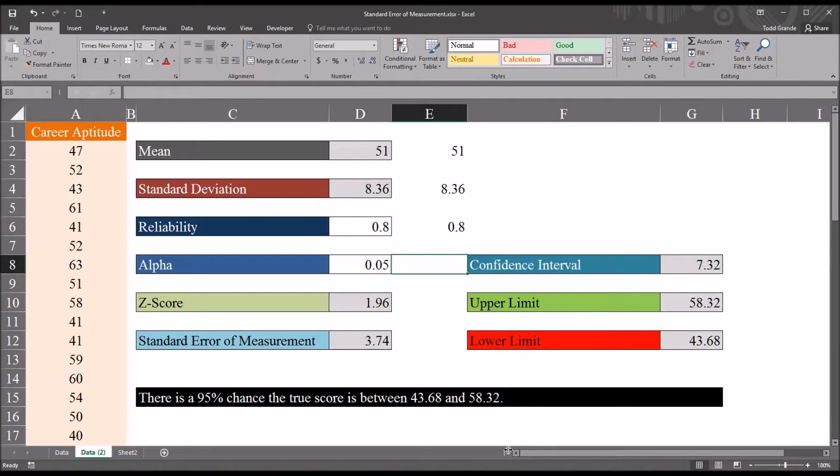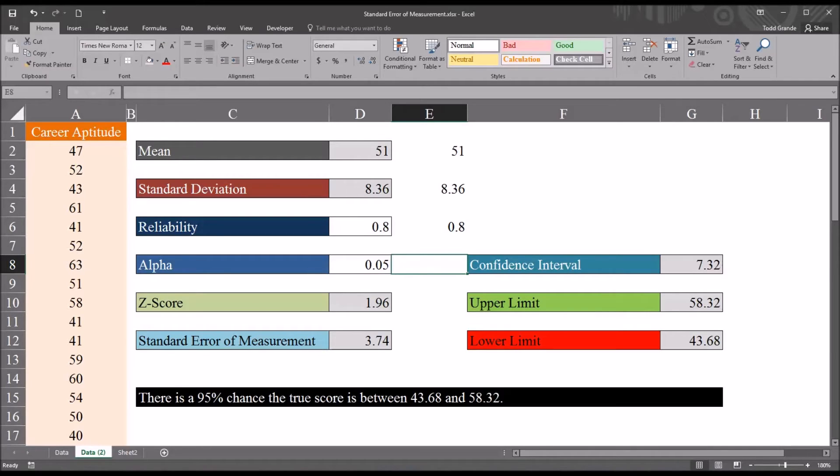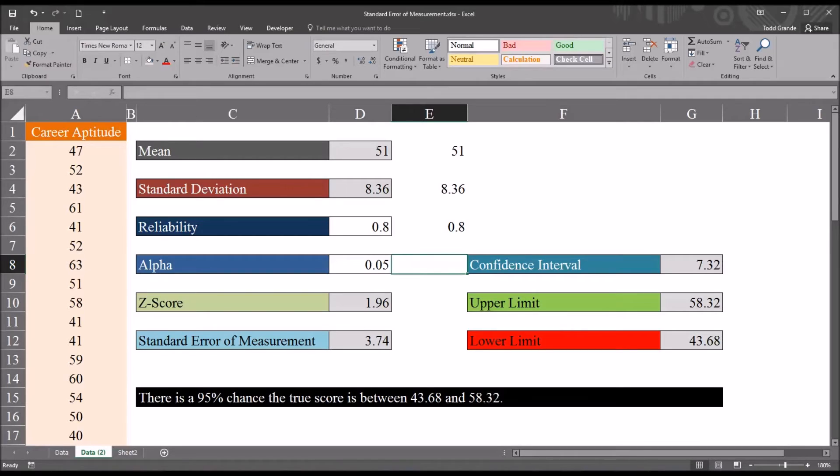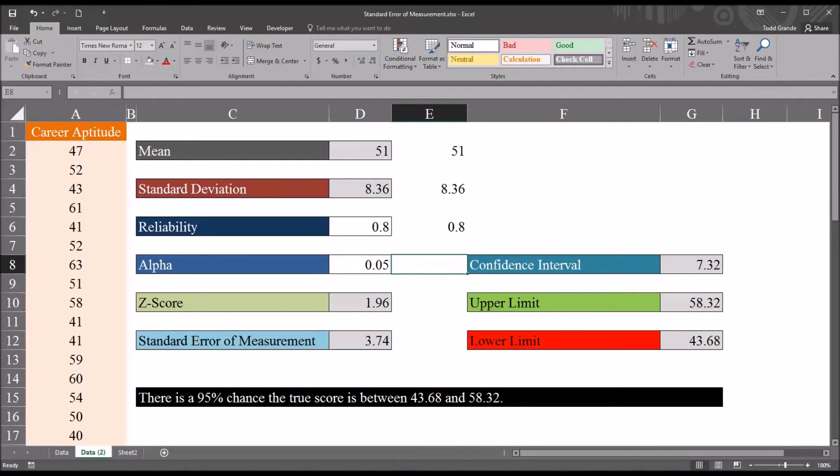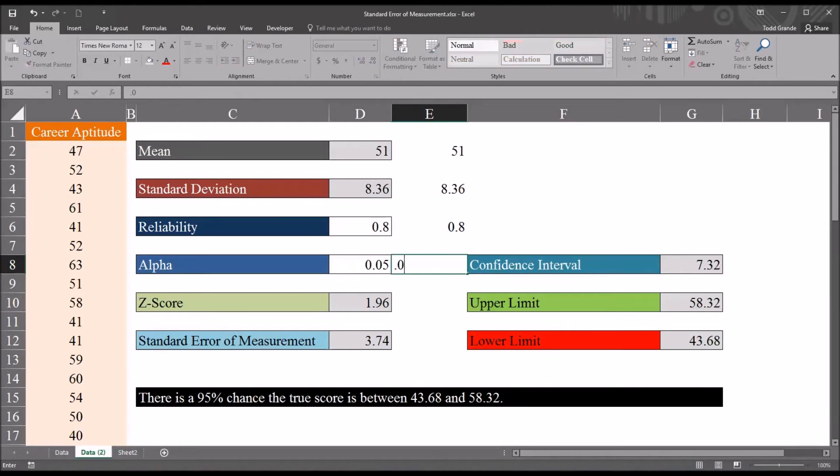And the alpha value, again, we just enter that in. We set the alpha to set the probability for the confidence interval. So an alpha of 0.05 would give us a 95% confidence interval. An alpha of 0.01 would provide us with a 99% confidence interval. So I'm going to go with 0.05 as that is the most popular value for alpha.